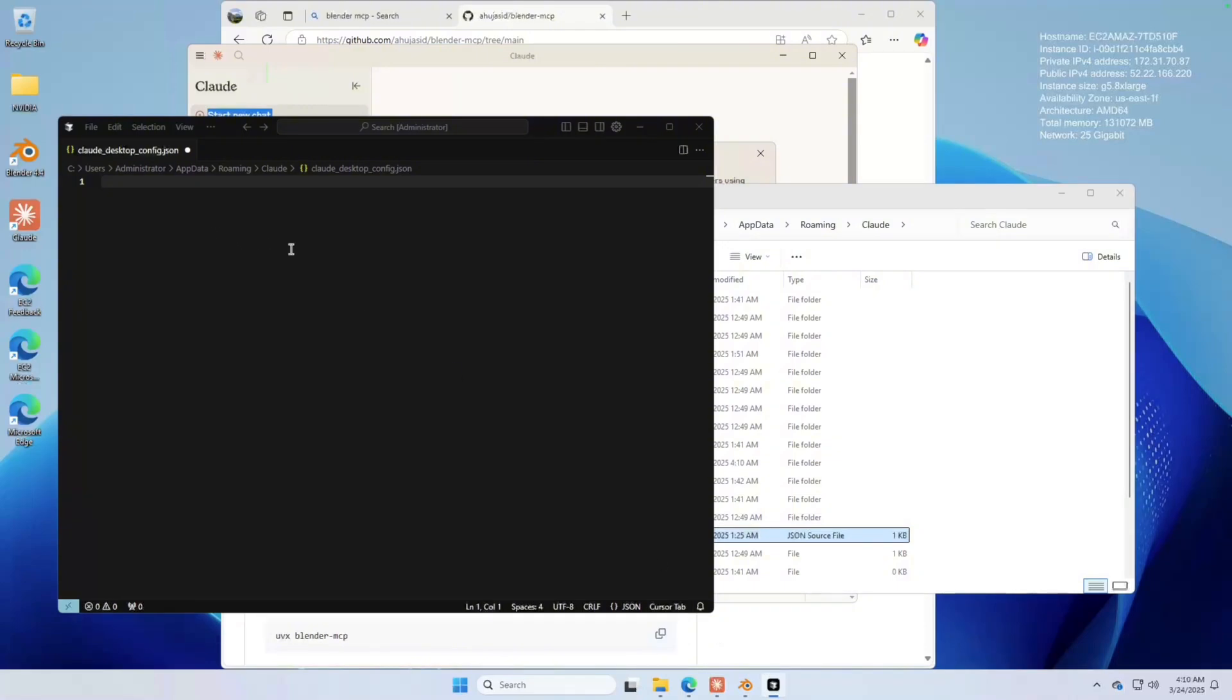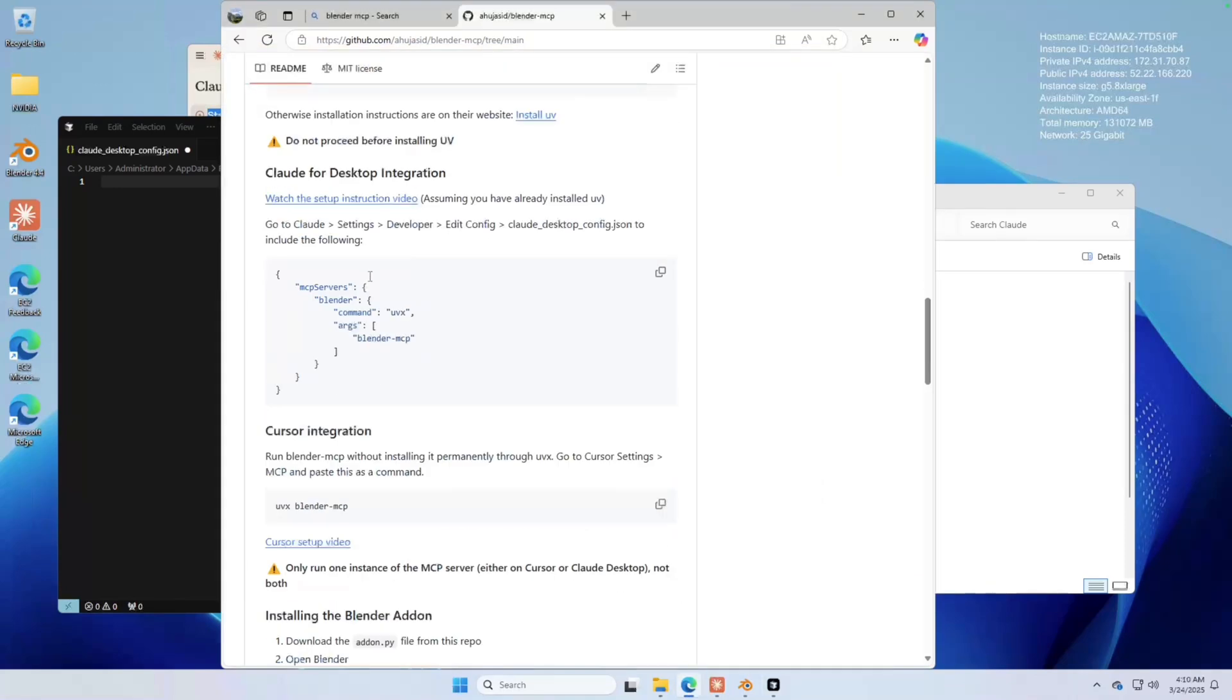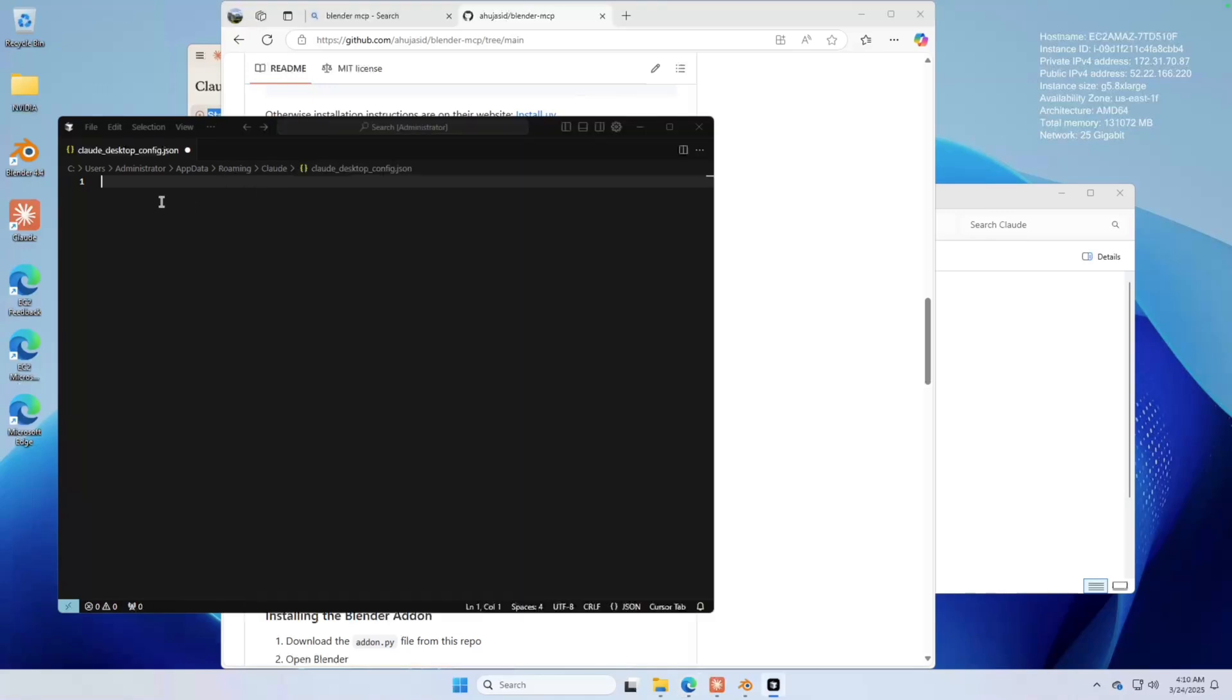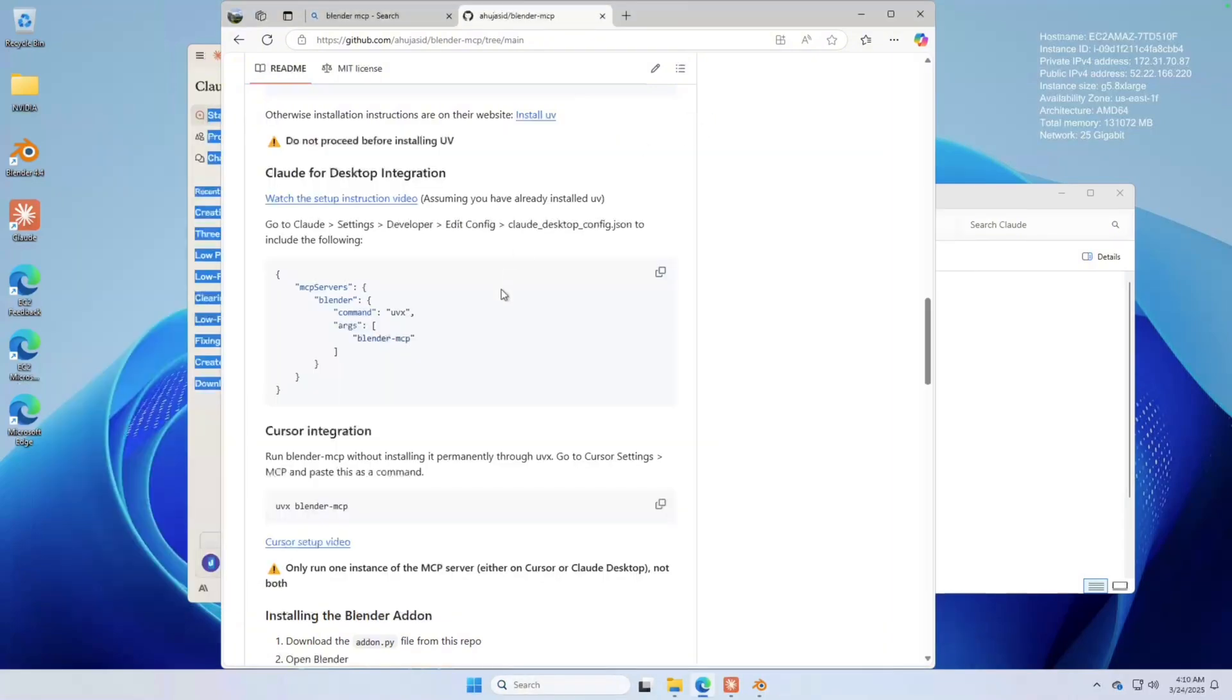And now what you want to do is you go back to GitHub. Here in this section, what we want to do is copy and paste this in. Copy and paste. You save it and close it.